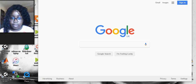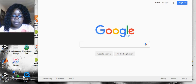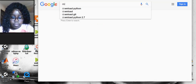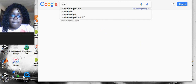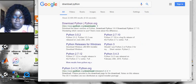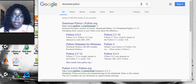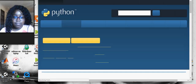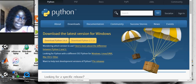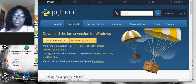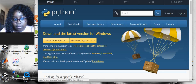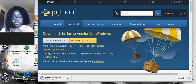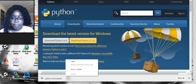you have to go to your browser and then type download Python. This is how to download Python. The first thing that should come up is Python.org. Press that. And press the latest one, which right now is 3.6.0. And once you press it, this should come up.